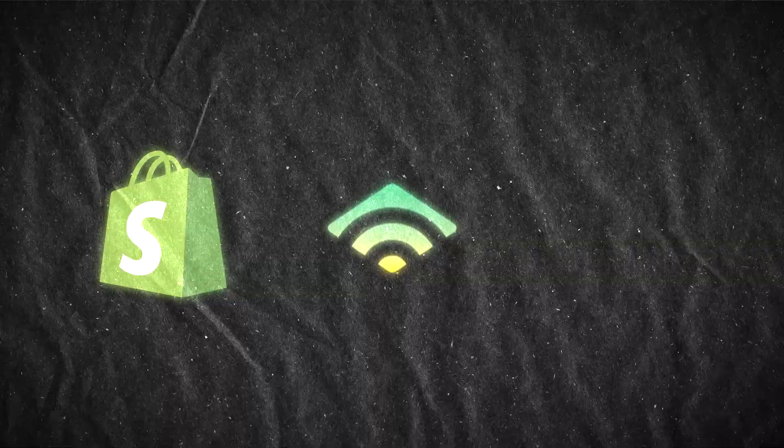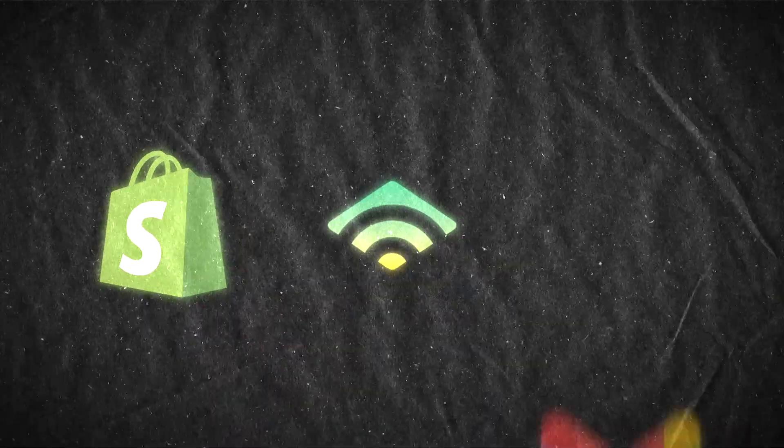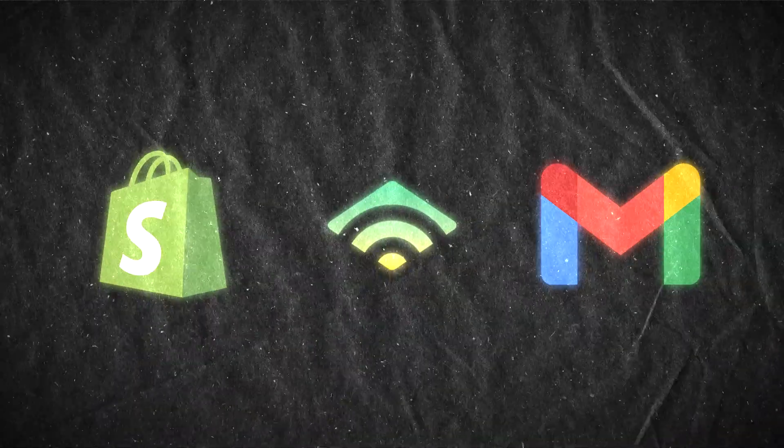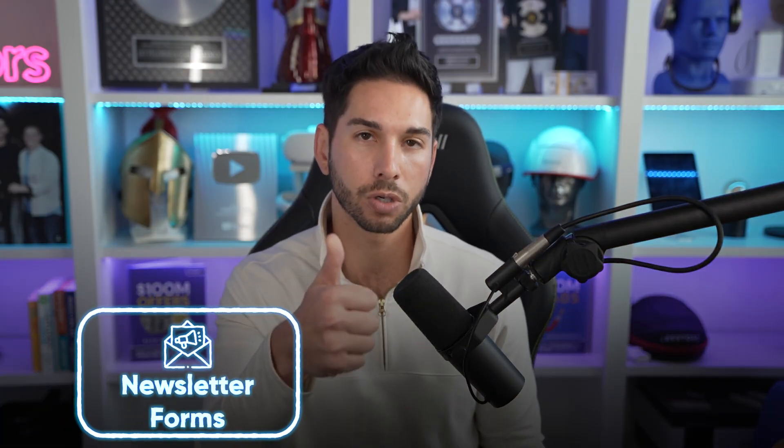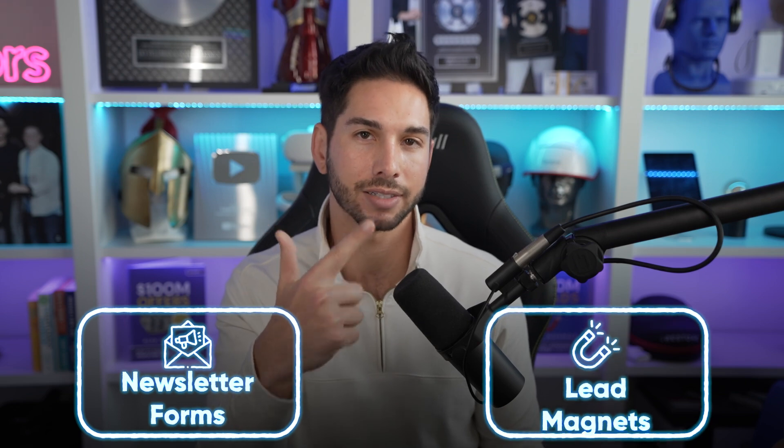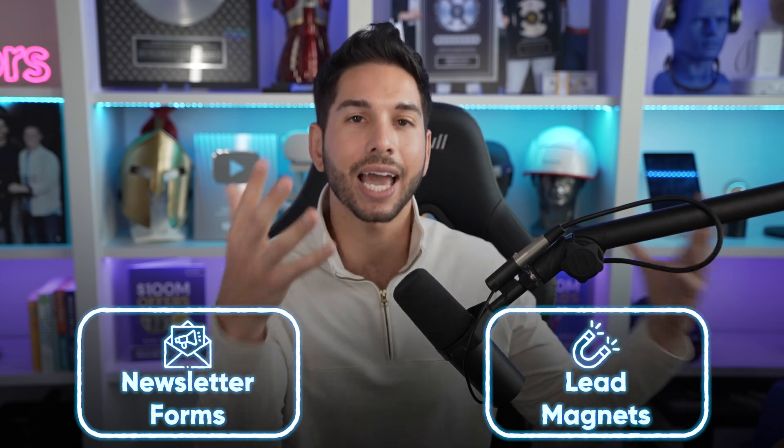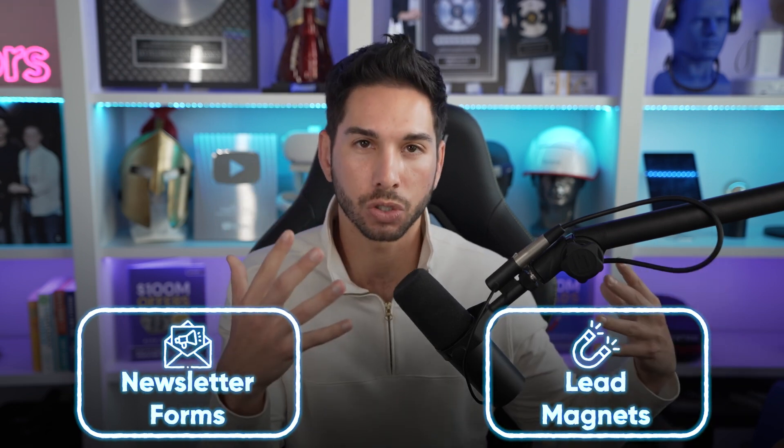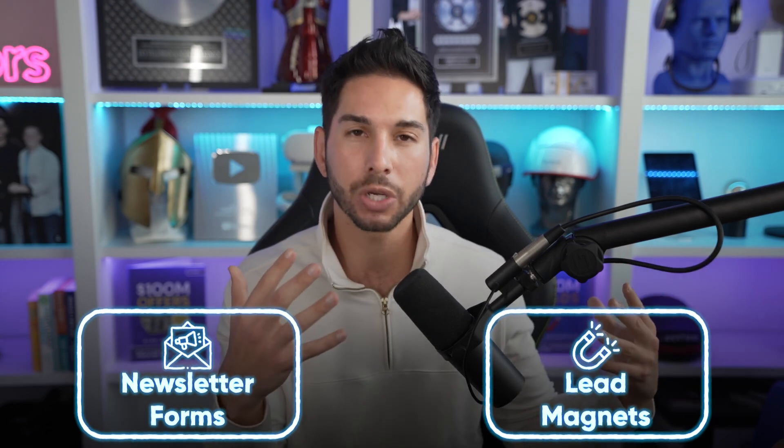Now normally this would take several different softwares to do. You would need some kind of software to host your products like an e-commerce store or a digital download store, something to collect that opt-in and then a way to integrate it with your email platform. So that's how to build your email list. You're going to use newsletter forms and you're going to use lead magnets. That's how you're going to get emails into your list. But what do you actually do once they're inside of your list?